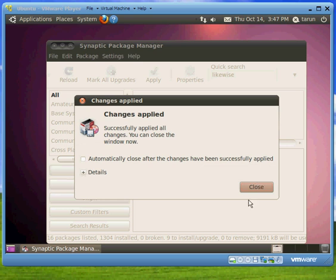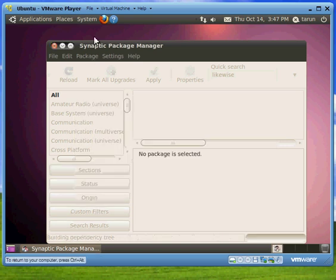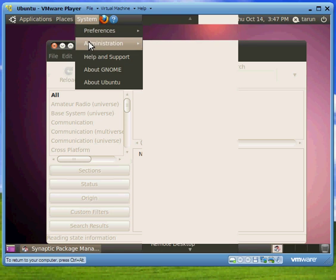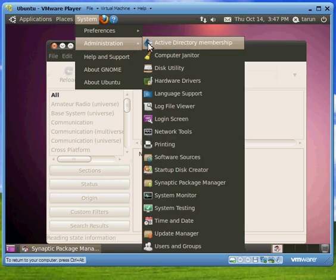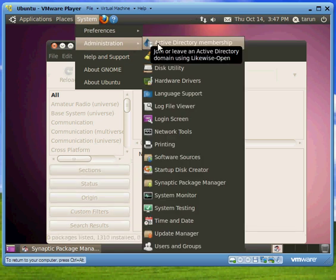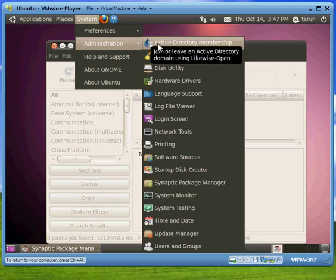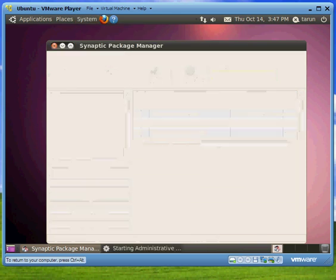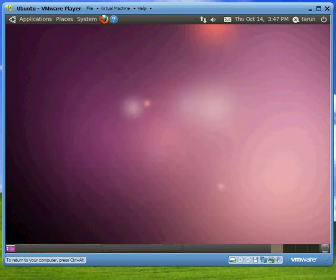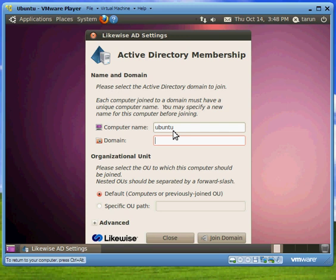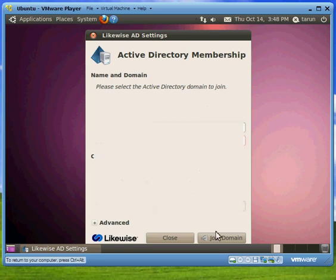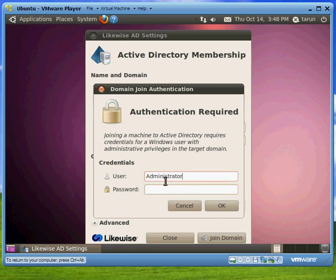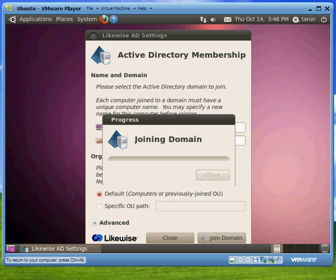And here we have Likewise installed. Once Likewise is installed, you go in System Administration and you will see this new option Active Directory membership and you click that. Once it opens up, in domain type in your domain name and click join. Here you provide your credentials from domain and password. Joining domain, it's going to join the domain.